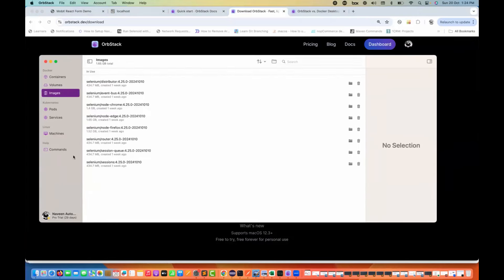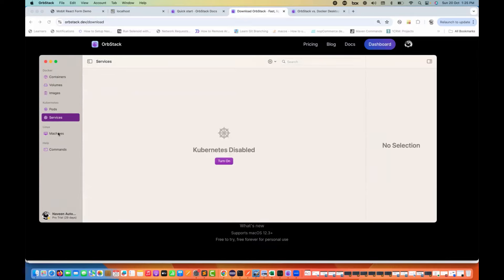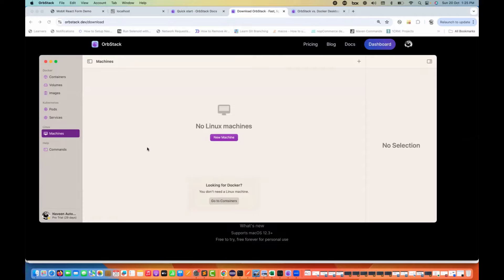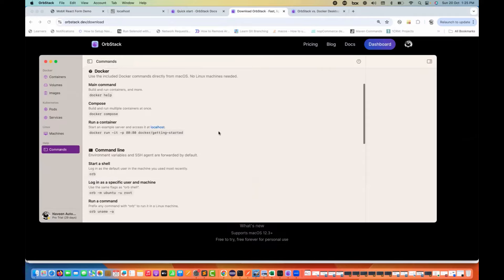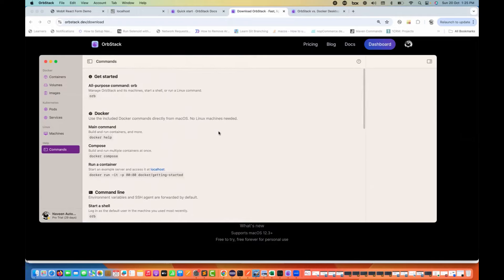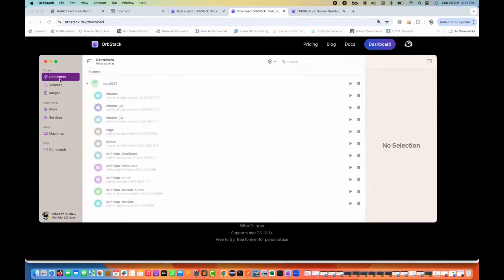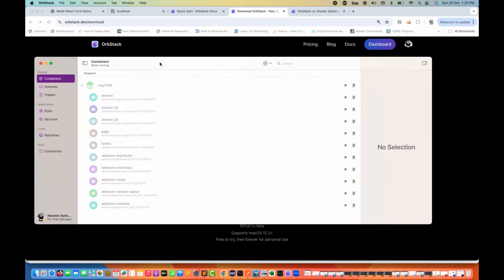When you start OrbStack, it will automatically migrate your images and everything from Docker. It will give you a prompt: 'Do you really want to migrate all your images and containers from Docker Desktop?' — yes, you can migrate. After that, you can just play with it. It's super lightweight. It supports Kubernetes services as well. You can also create a new Linux machine here, and all your Docker commands work exactly the same.